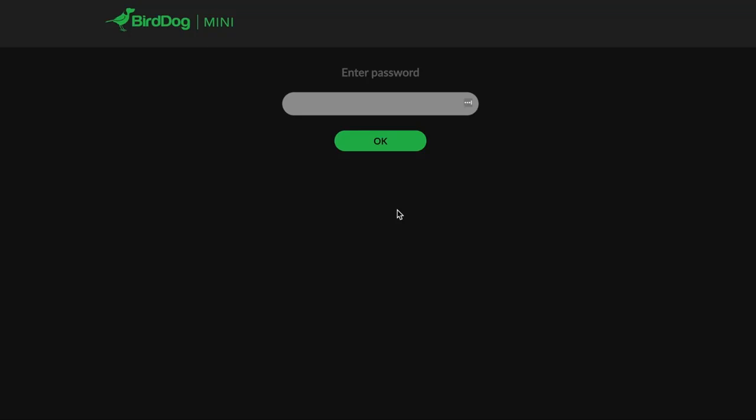Today we're going to go over briefly logging into our devices. Today we're going to use a BirdDog Mini. We're going to log into the device, show you some general stuff. We're going to cover the dashboard, the configuration, and the networking information.